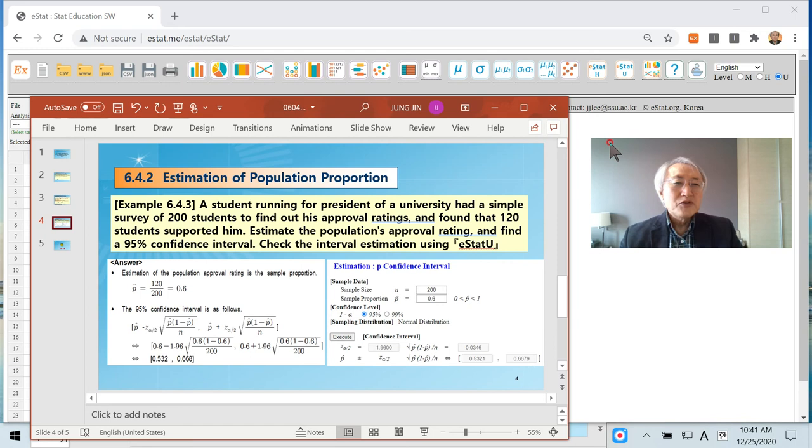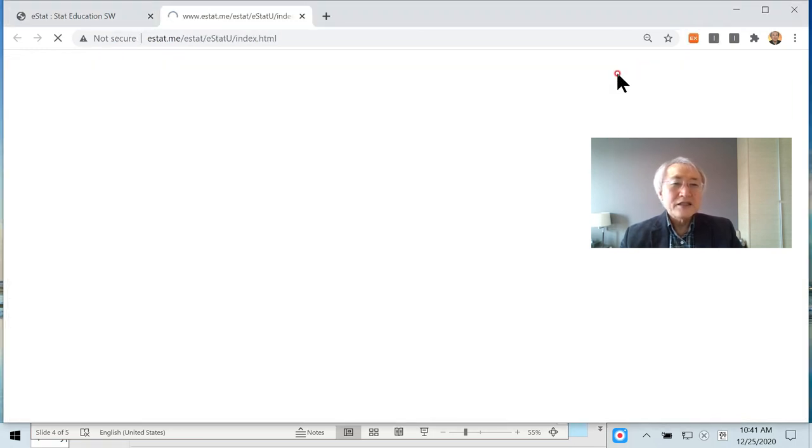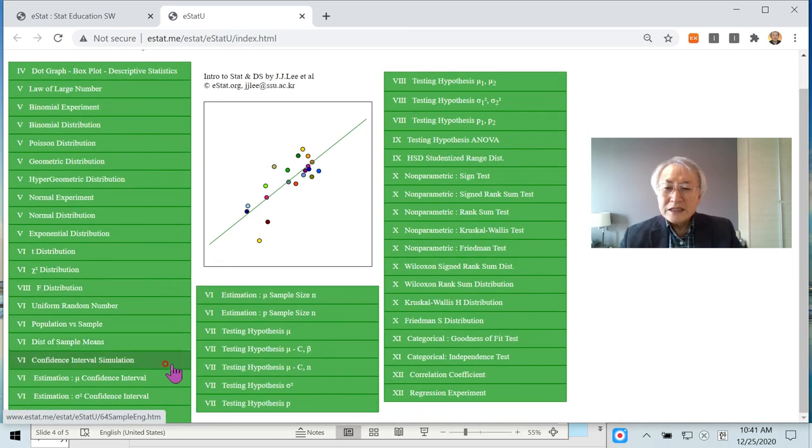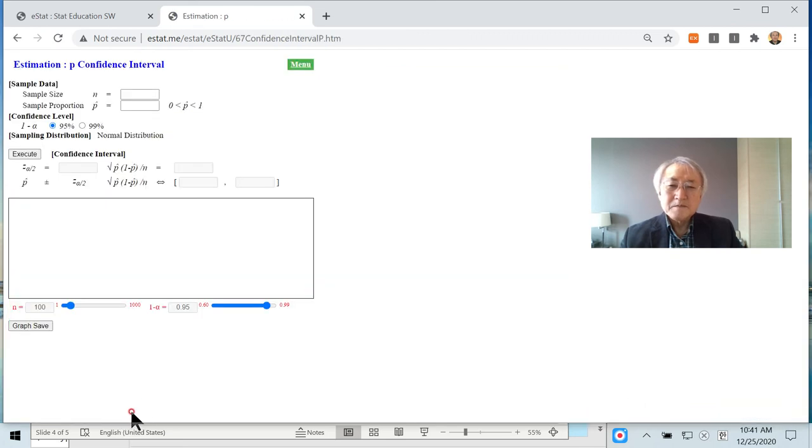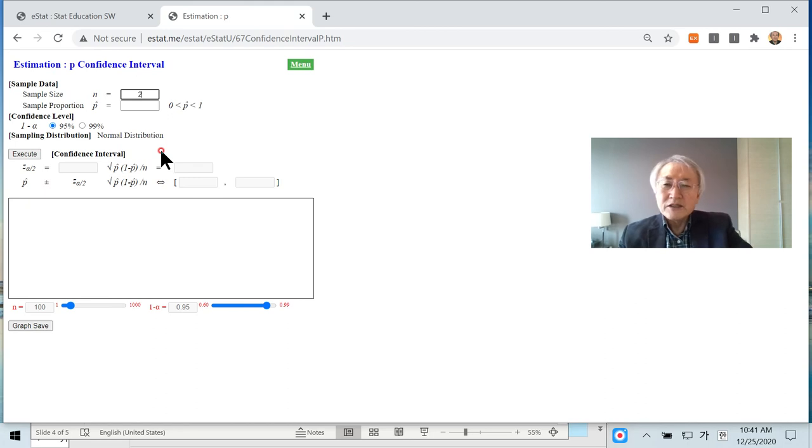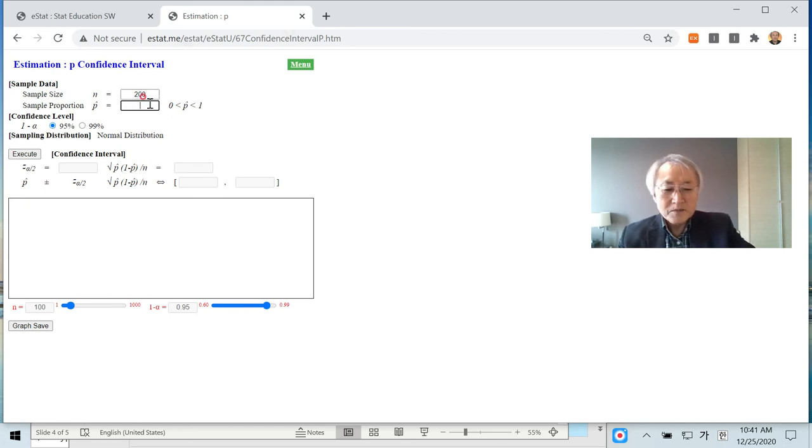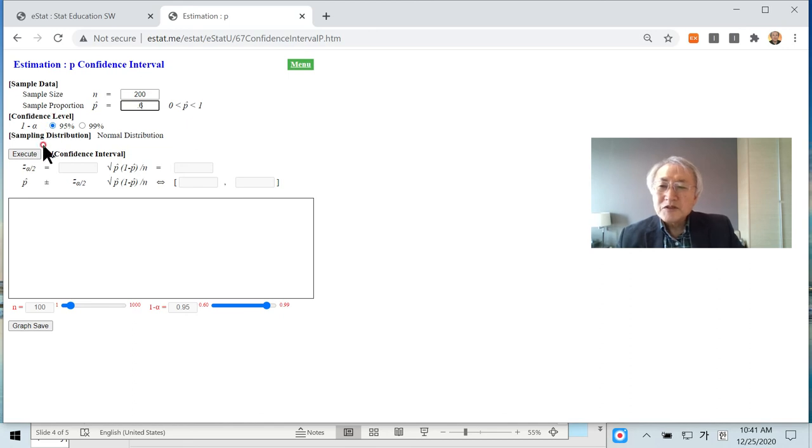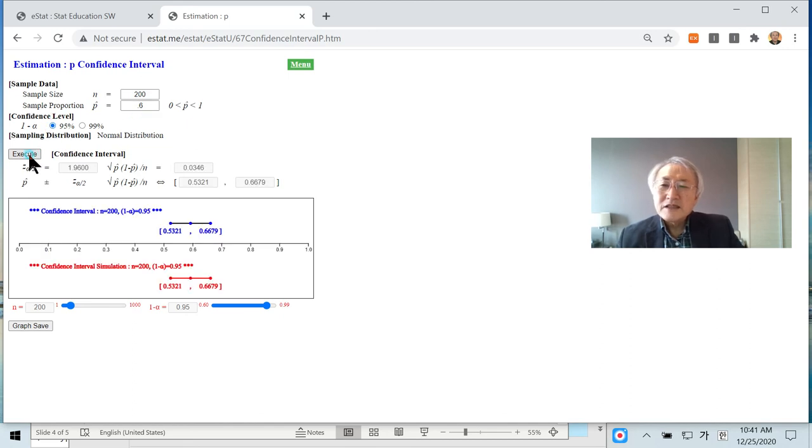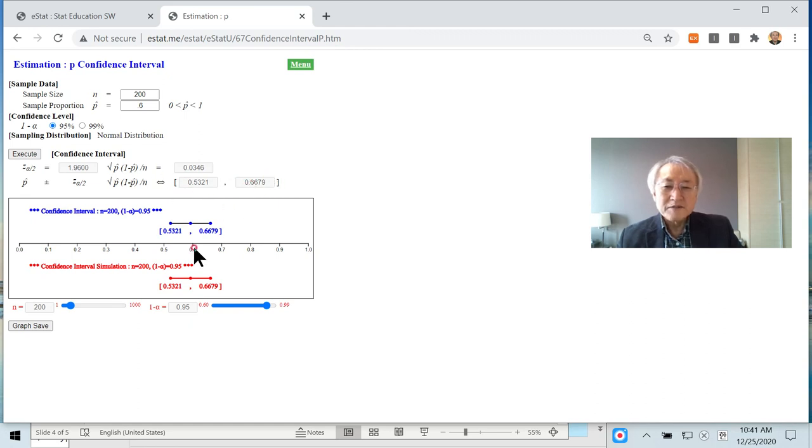If we are using E-State U, you can easily calculate this. Let's try that. Click E-State U and then estimation of p. In this case, we have n equal to 100. P hat is 0.6. Then, if you keep 95% click execute button will generate this kind of confidence interval. Maybe this is the confidence interval.